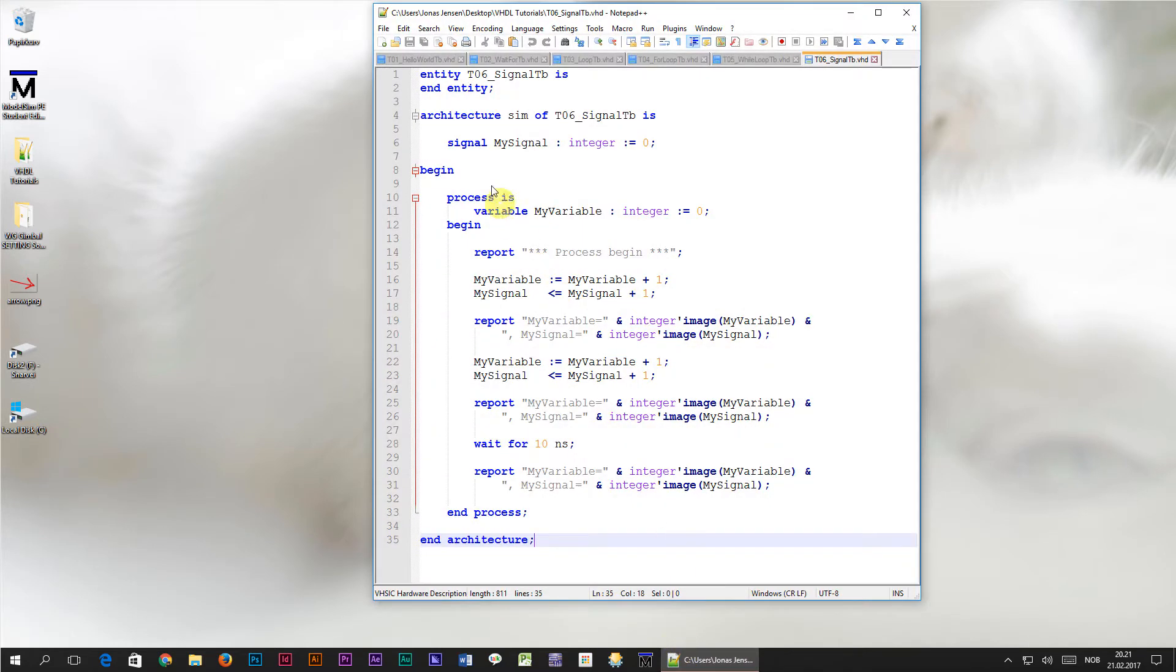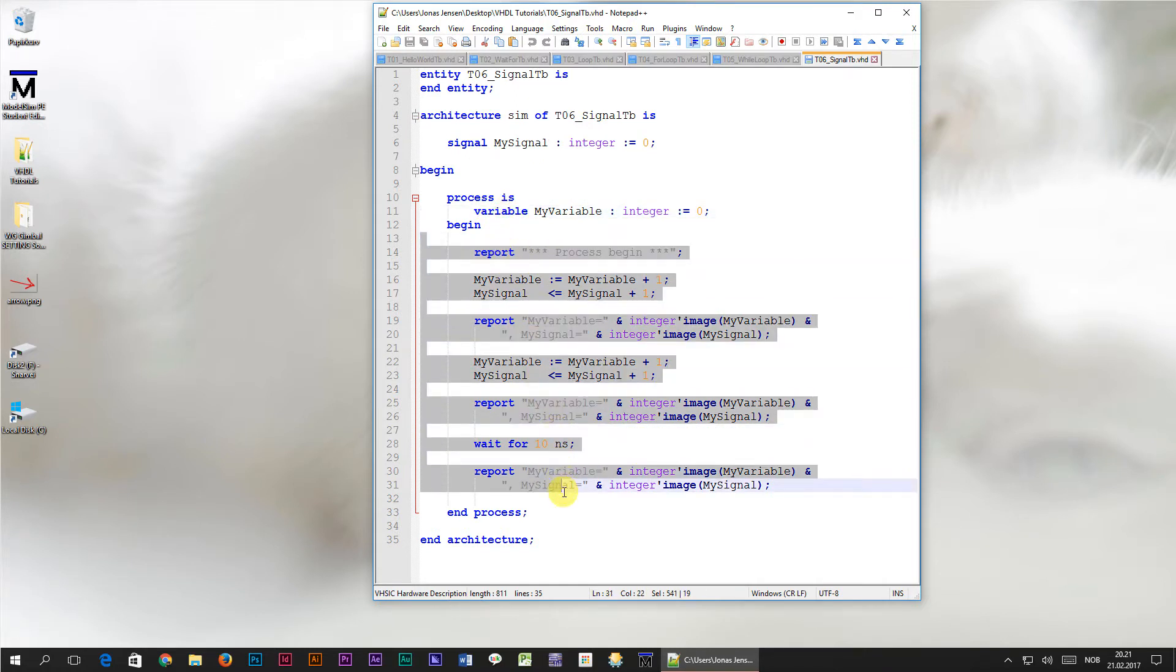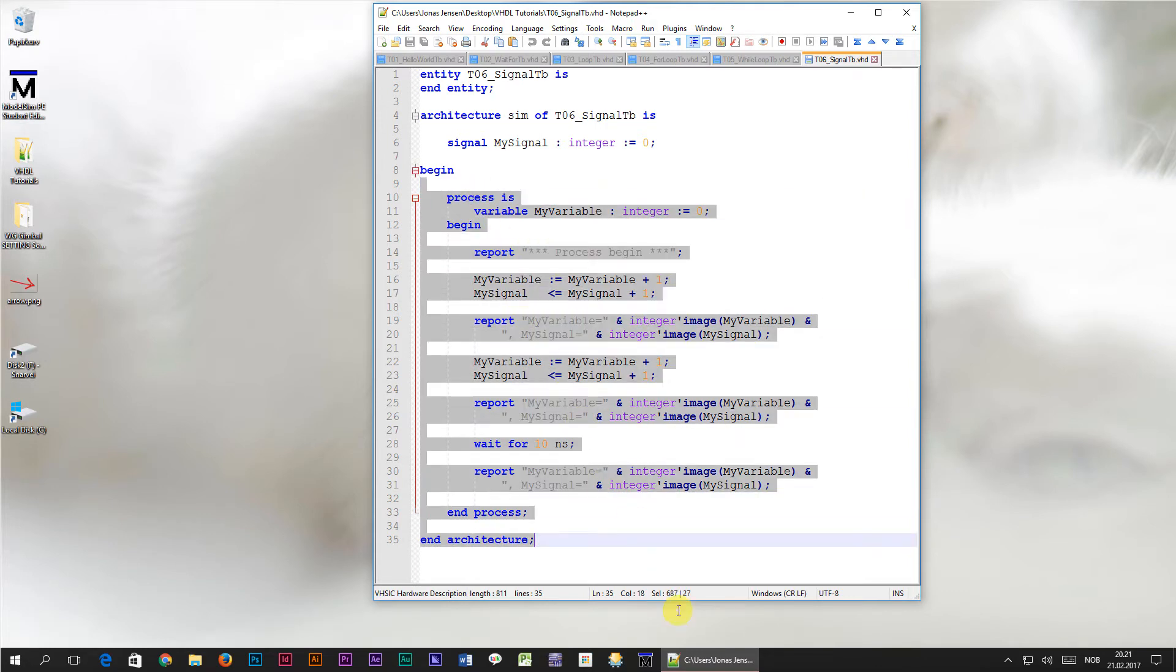In the last tutorial we learned how a signal is different from a variable. While the scope of a variable is only within the process it's declared in, signals can be accessed by all processes in the architecture.